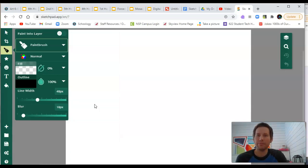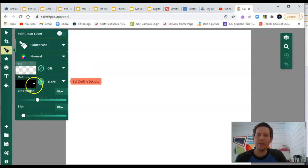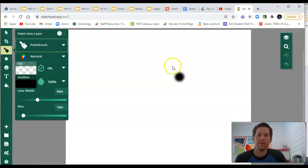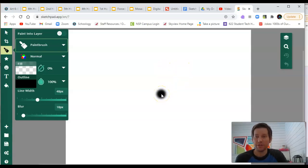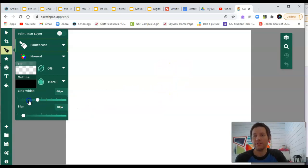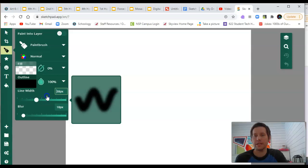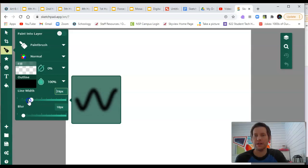Now, with the paintbrush selected, the outline is like your brush size. Line width changes the thickness of your line, as you can see here.